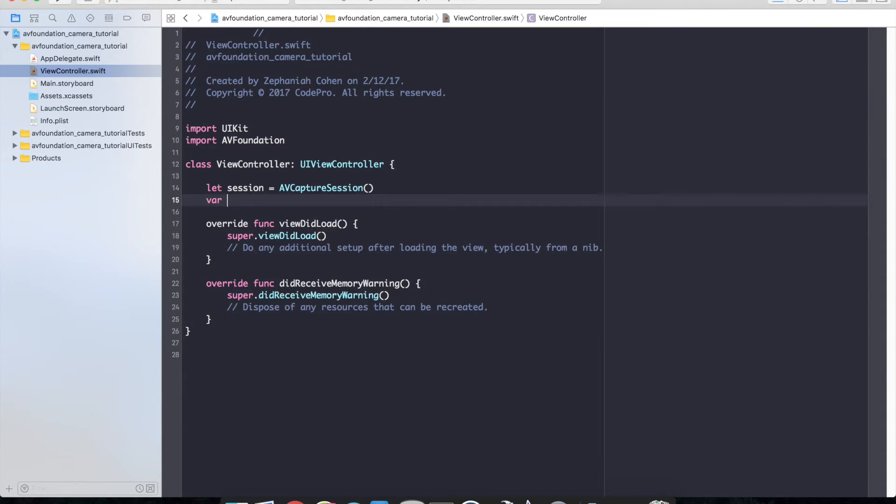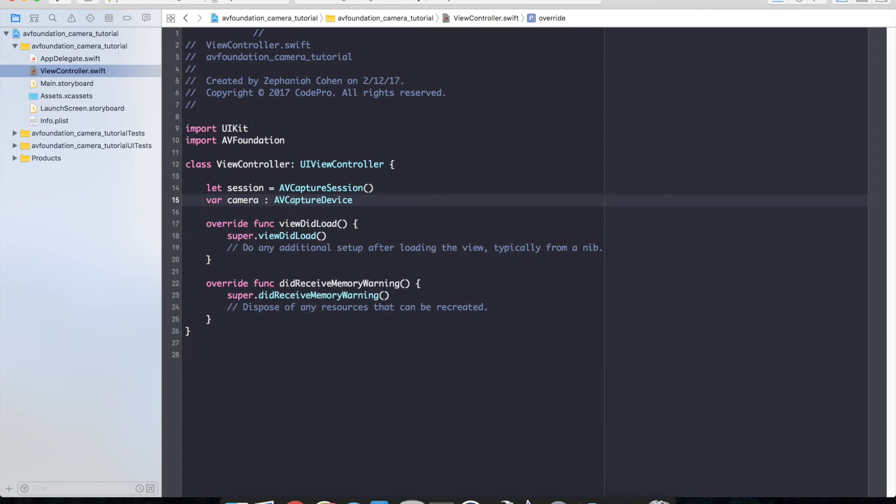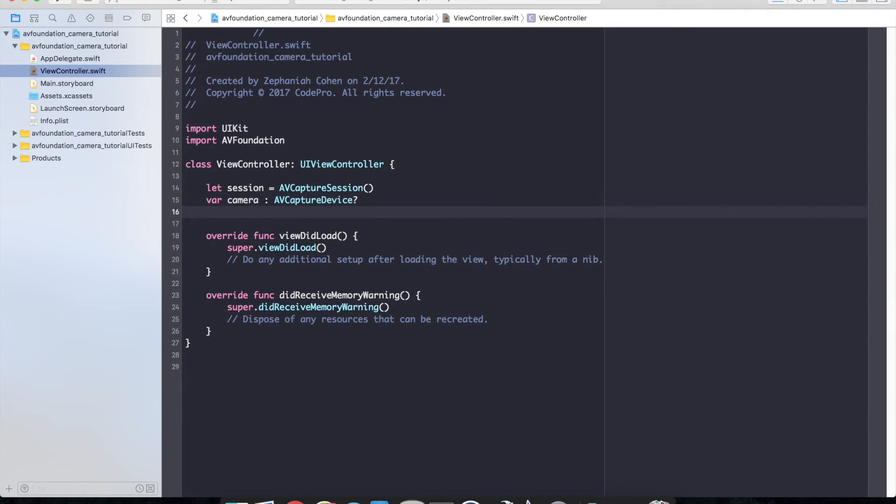So let's go ahead and define a few more properties that we need. We need a camera: var camera AV capture device. We'll mark that optional for now.